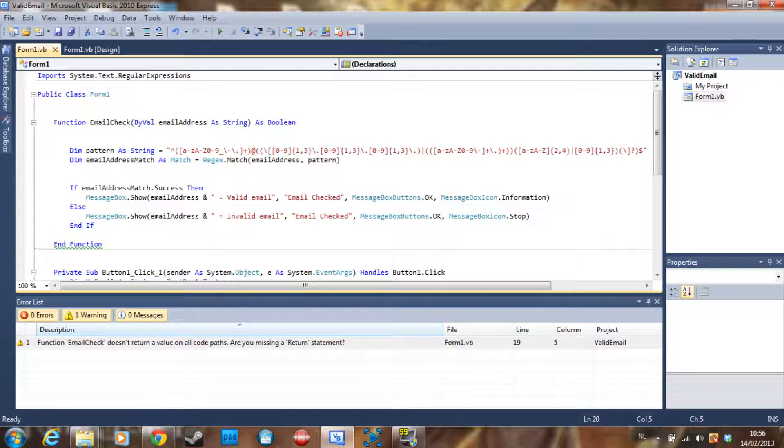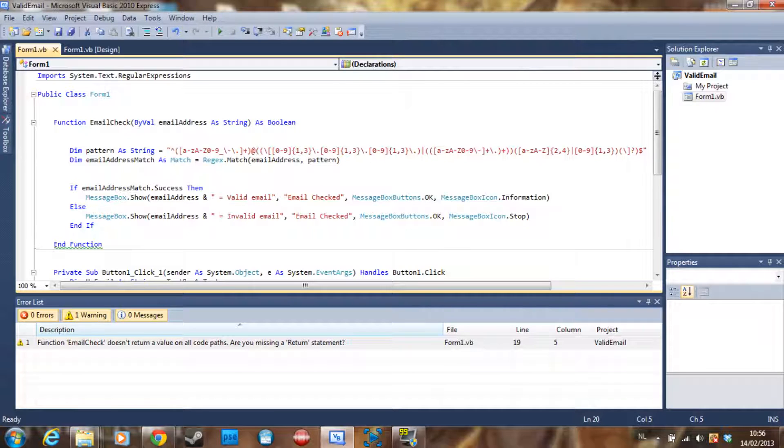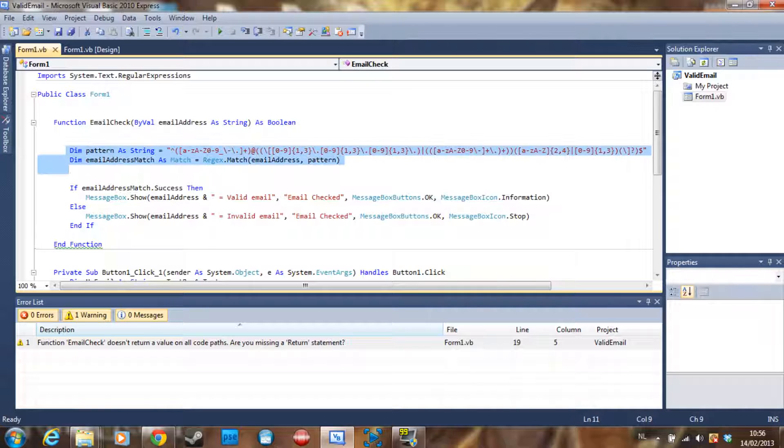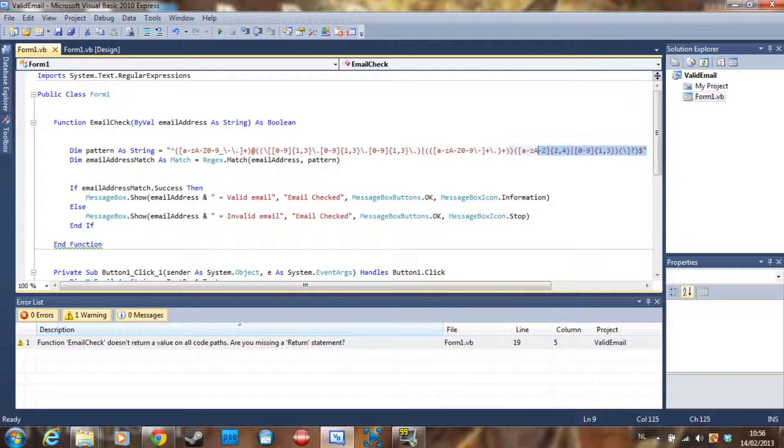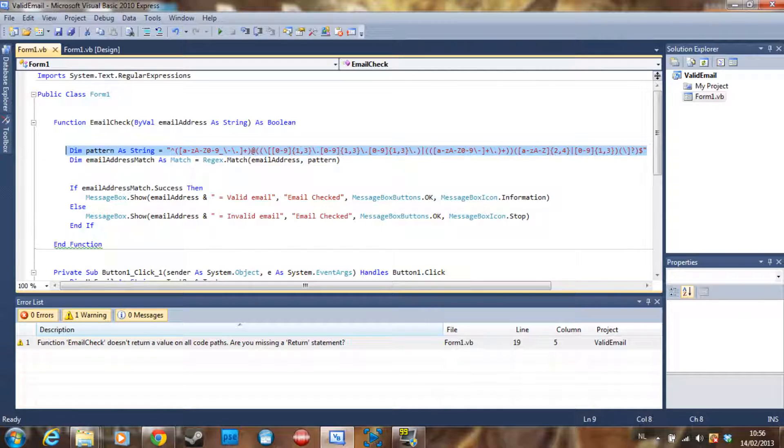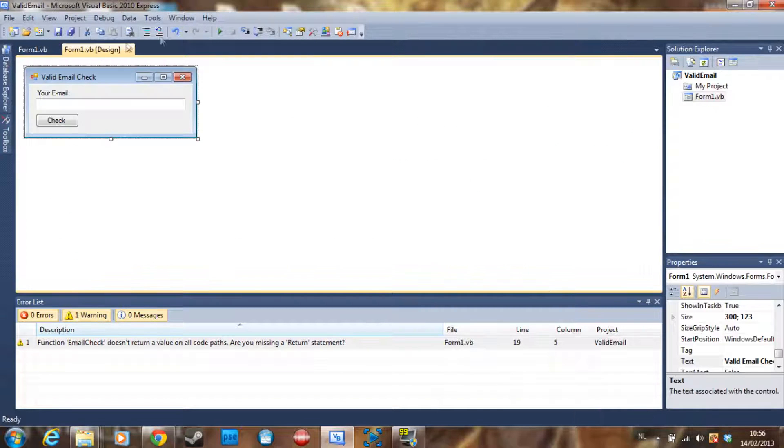We are going to do it using regular expressions. Don't worry about what regular expressions is and don't be intimidated by this code. I'm going to post this code in the description, probably as a pastebin link, but let's debug it first.